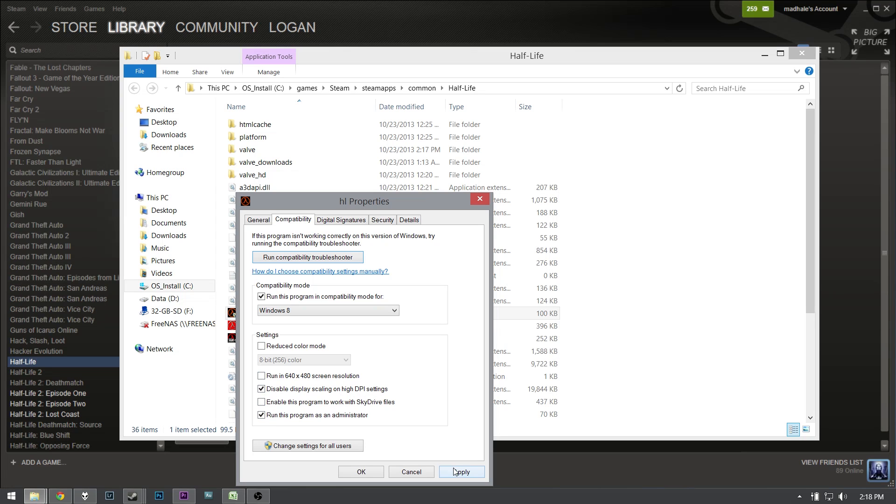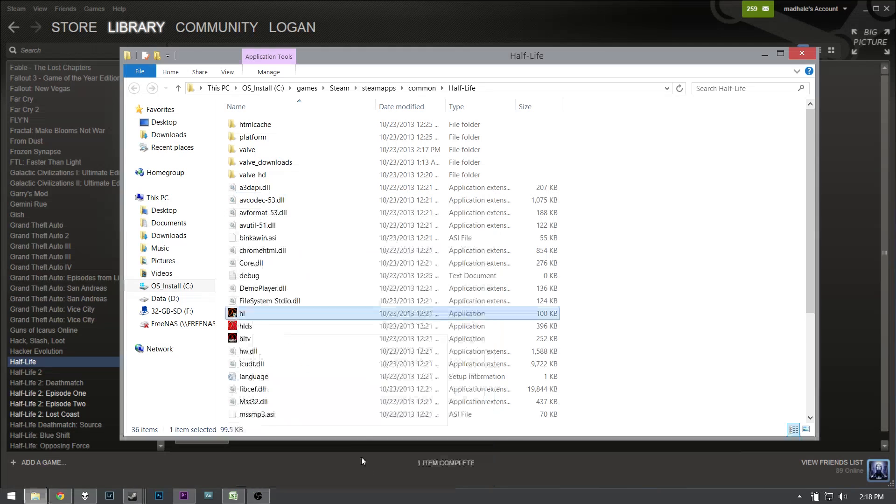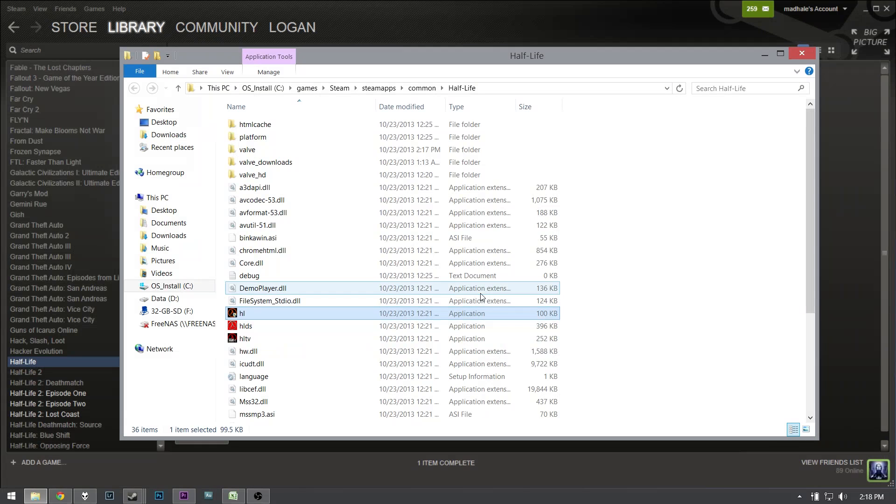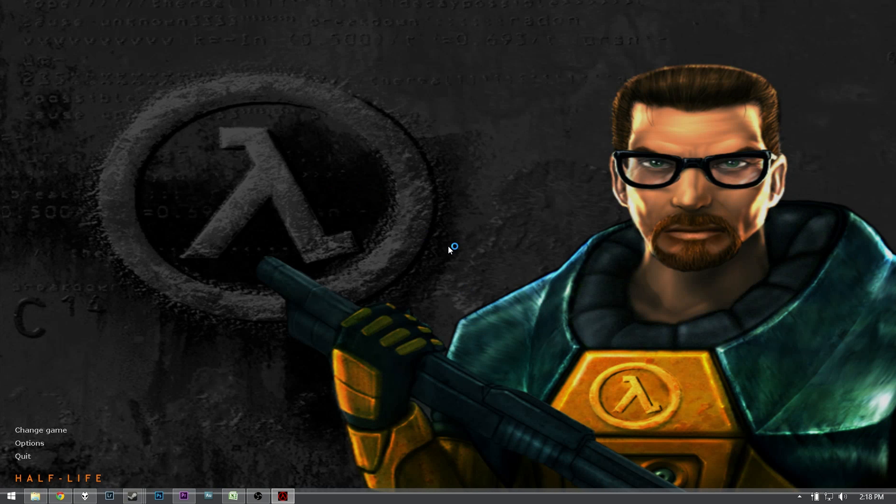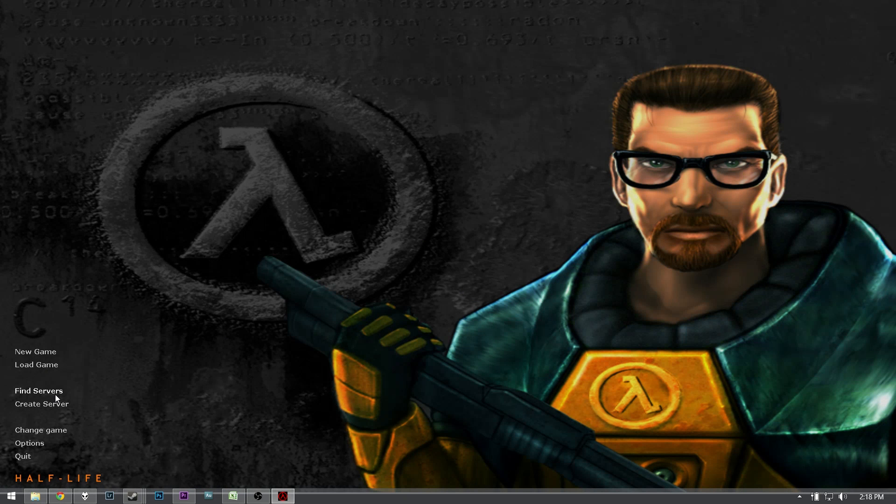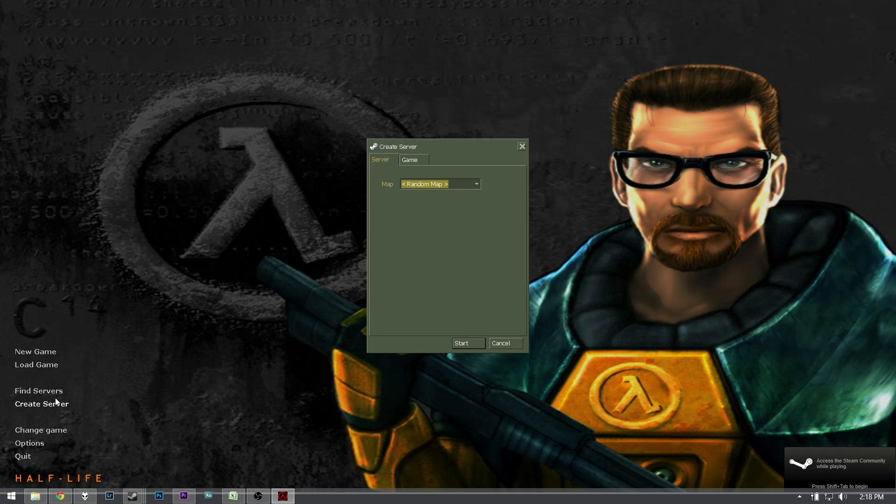And then just run it as administrator to make sure it works. Hit apply, okay. Yeah, yeah, yeah, let's go play the game. Easiest just to create a server to show you that it works now.